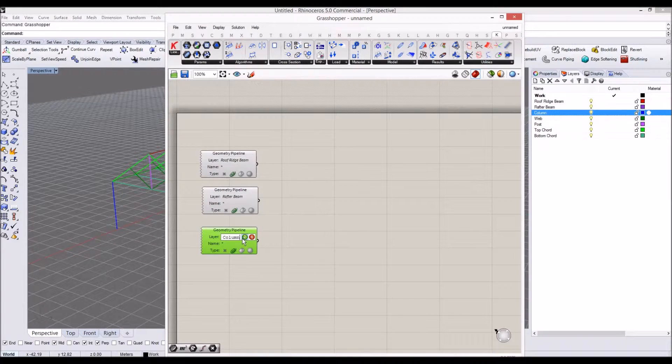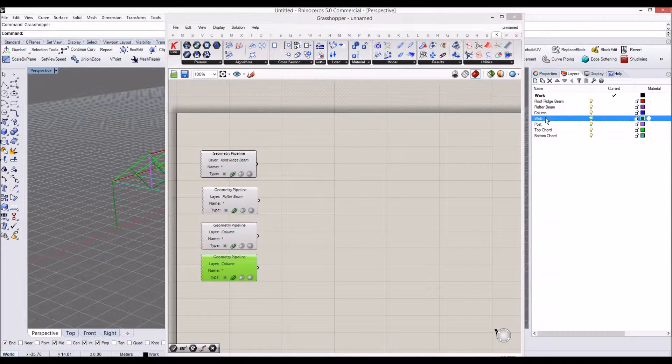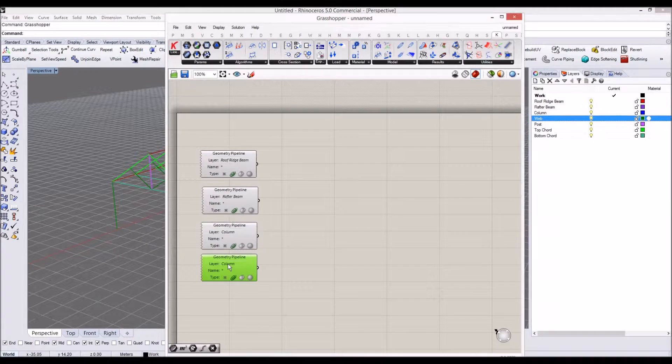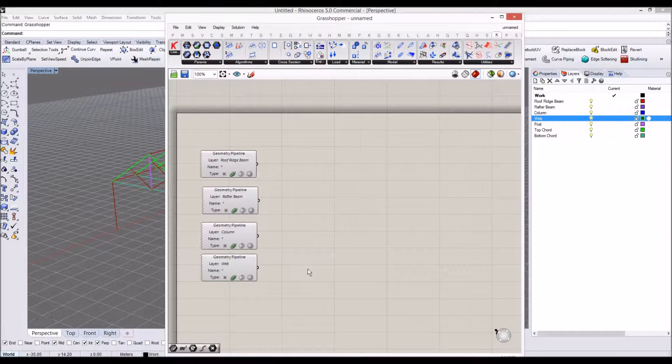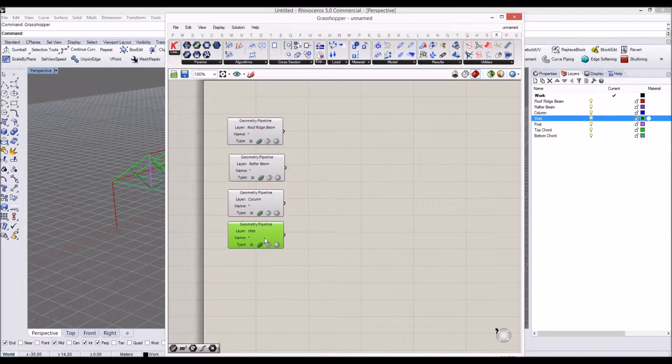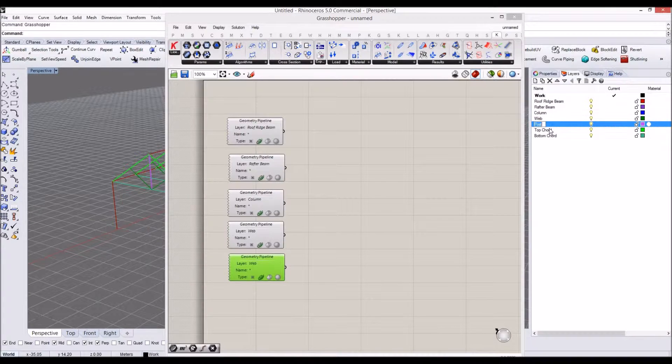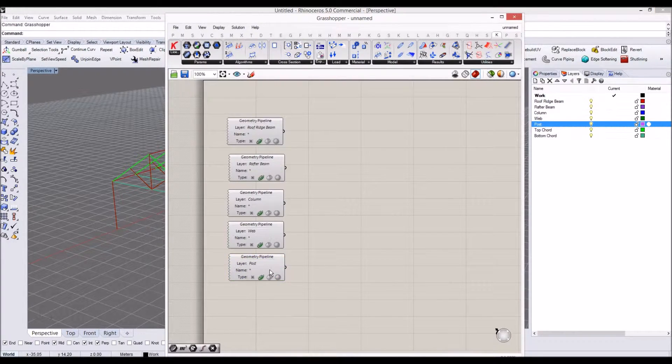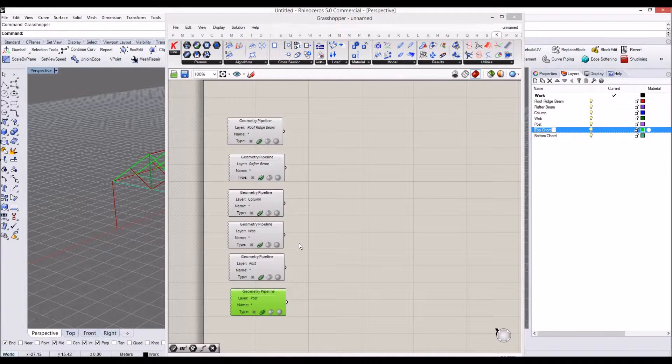And copy and paste. Let's make it to web layer name. So geometry pipeline is just getting all the curves which belong to each layer structure. Okay, post.